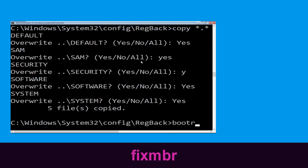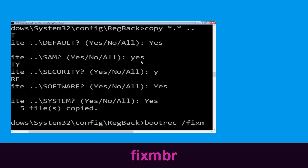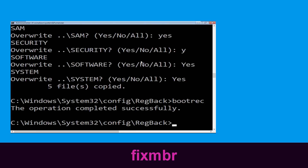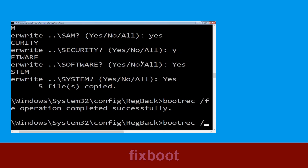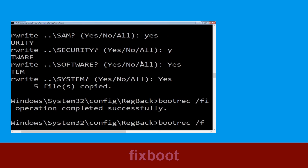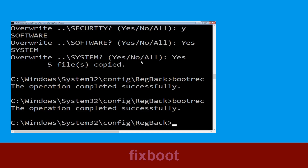Type bootrec /fixmbr and hit enter to execute the command. Now type bootrec /fixboot and hit enter to execute the command.